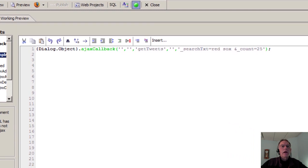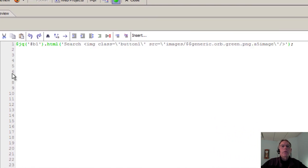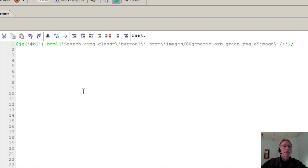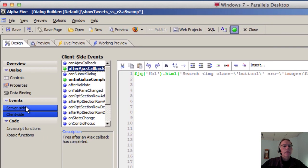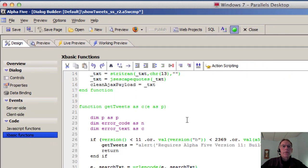And client side, after Ajax callback completes, we're going to change the image within the search button to a green. So there aren't any server-side events going on here. Let's go ahead and look back at that XBasic function.